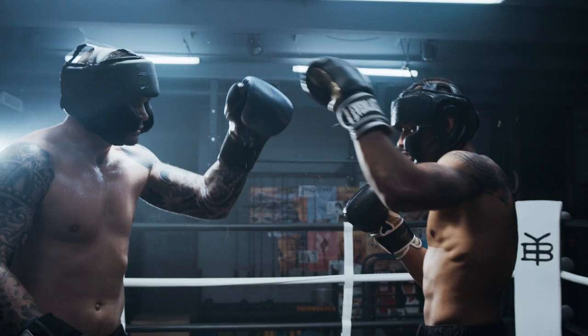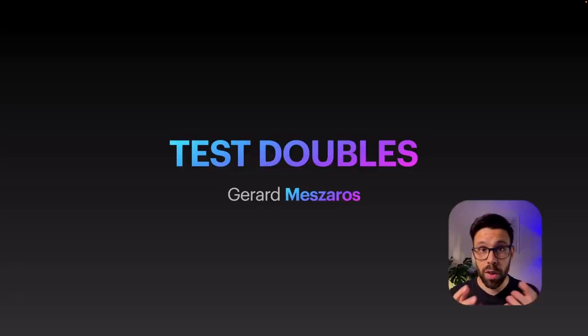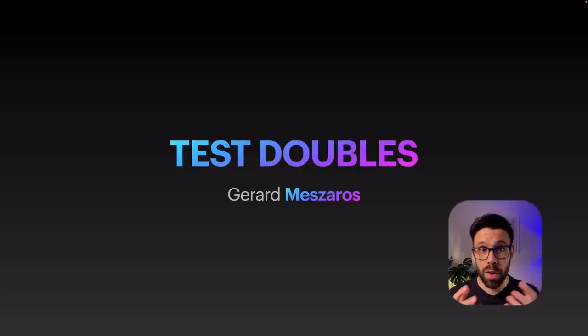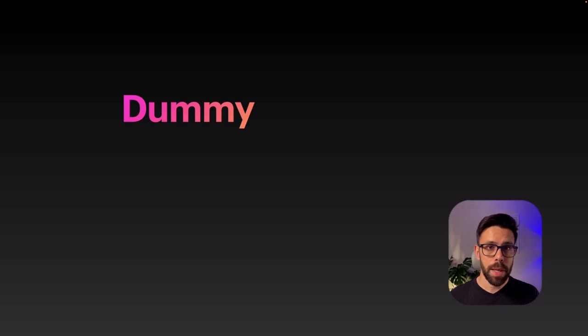The name test doubles comes from the notion of stunt doubles from the movies. There are multiple types of test doubles. We have Dummies, Stubs, Spies, and Mocks.